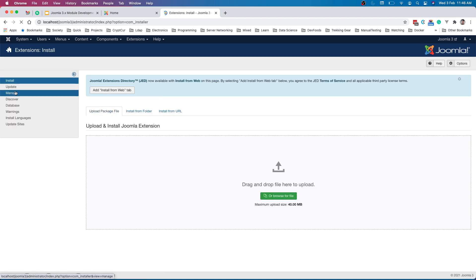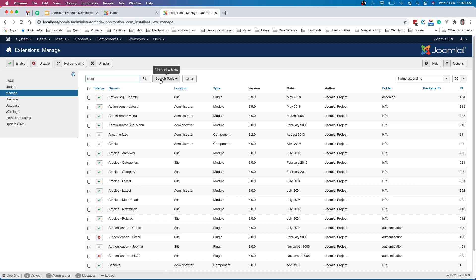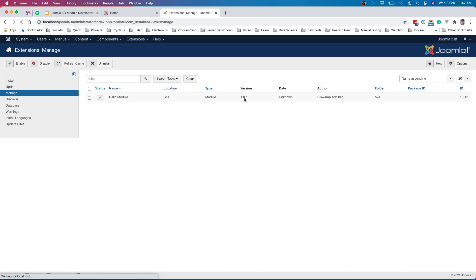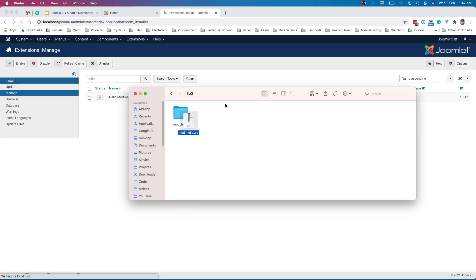Here if we go to manage and if we search our extension, we should be able to see our older version extension. So let's say hello. We have 1.0.1 and this archive is 1.0.2. Let's install our new module file.